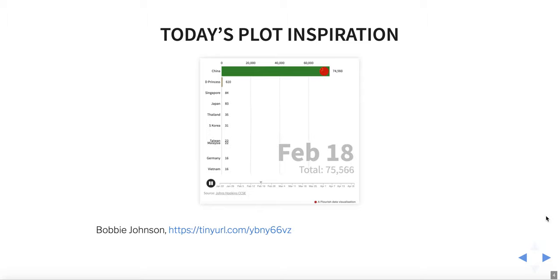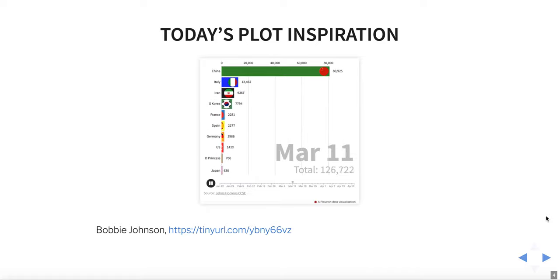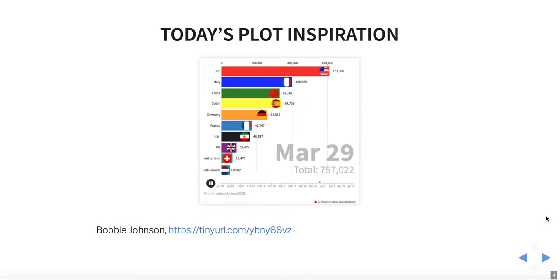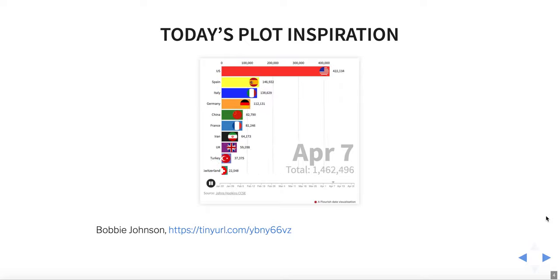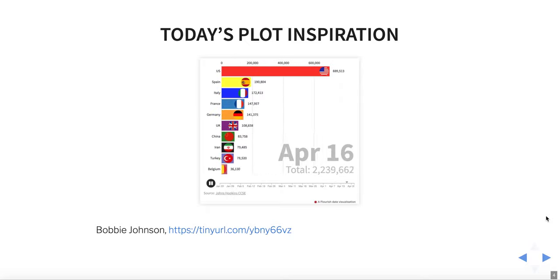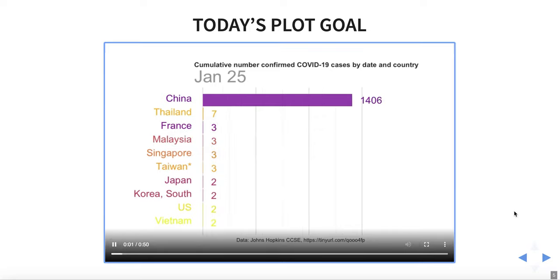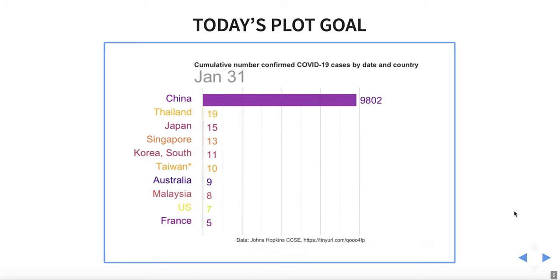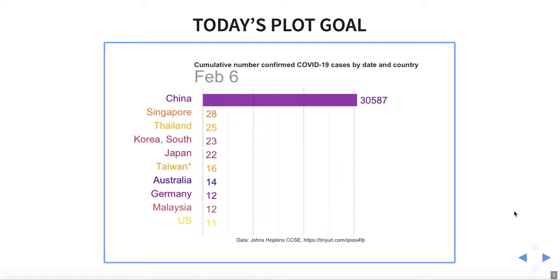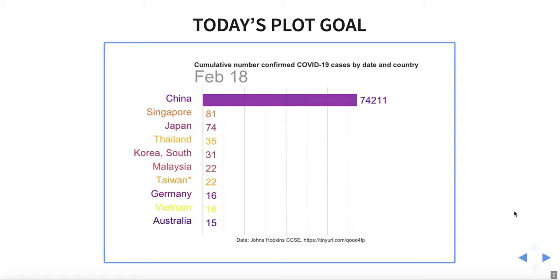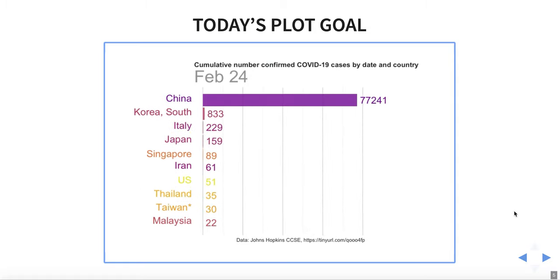Our plot inspiration for today comes from Bobby Johnson. This is a bar chart race to the top that you've probably seen online before. It's a race you don't want to win because it's the cumulative case count, and the U.S. is off to a racing start by early April. We're going to try to reproduce this plot, which was made in Flourish, in R. Here's a video file of what we're going to try to do — ticking through the days, seeing countries race up this ladder, going a little bit slower than the previous version. But we could tweak all of these to make it look more and more like the original.